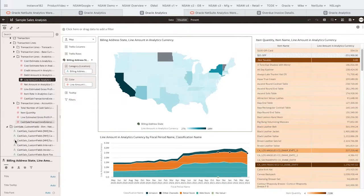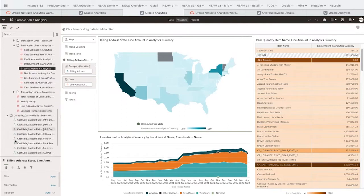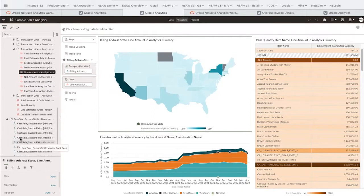Custom NetSuite fields can also be added to the warehouse, and the pipeline calculates certain common measurements for us automatically.